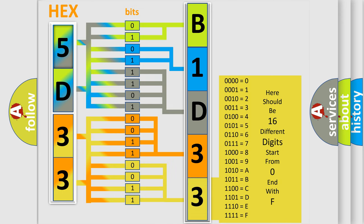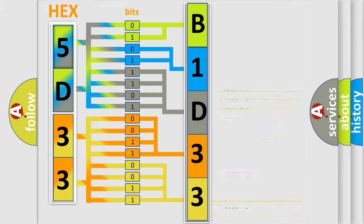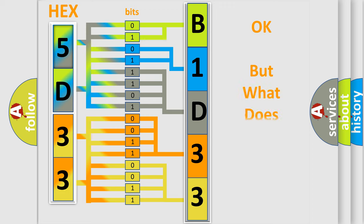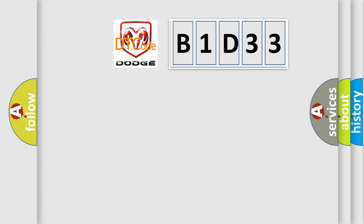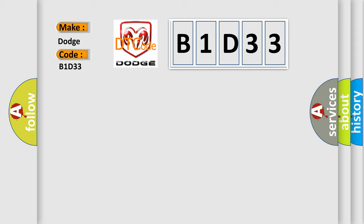We now know in what way the diagnostic tool translates the received information into a more comprehensible format. The number itself does not make sense to us if we cannot assign information about what it actually expresses. So, what does the diagnostic trouble code B1D33 interpret specifically for Dodge car manufacturers?